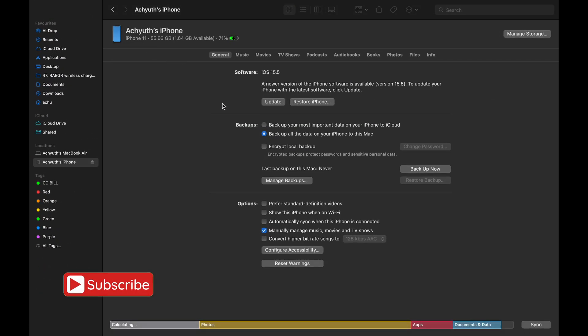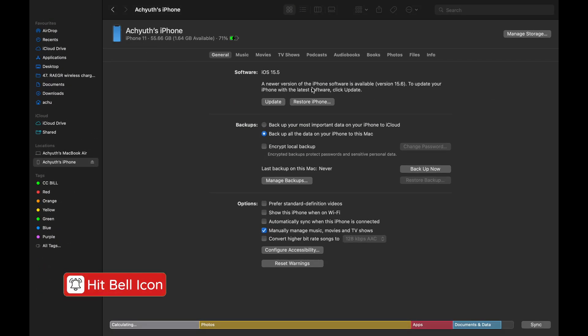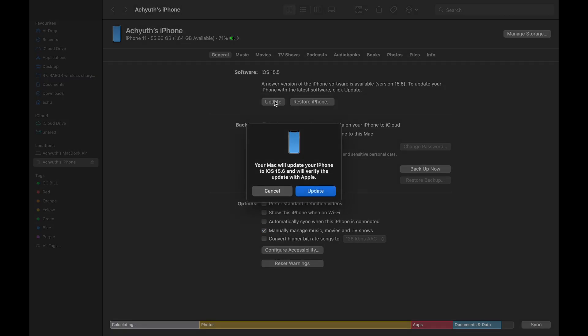Click on it to open the phone information. You can see what is the current iOS version here. If there is any update available, you can see that just below it. Now, let's click on update.